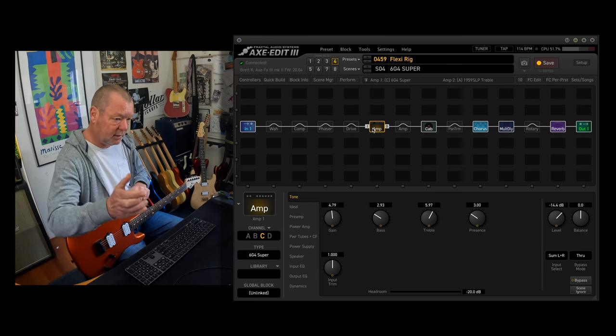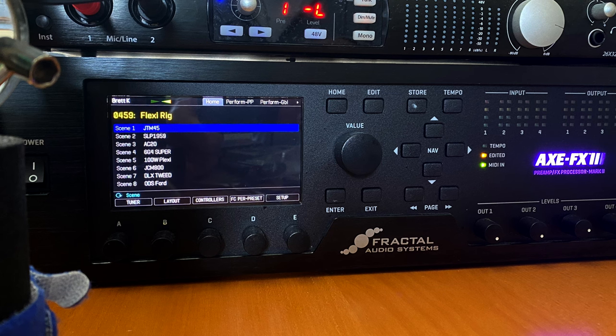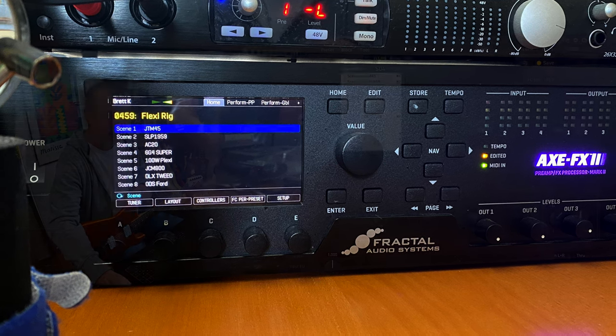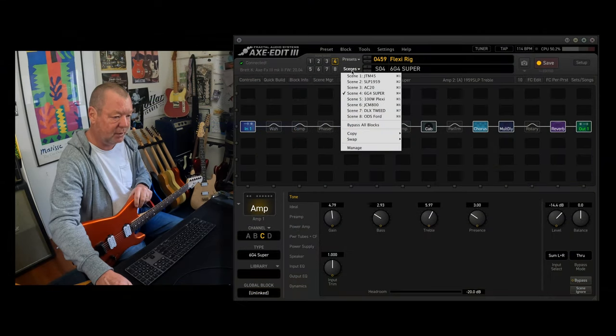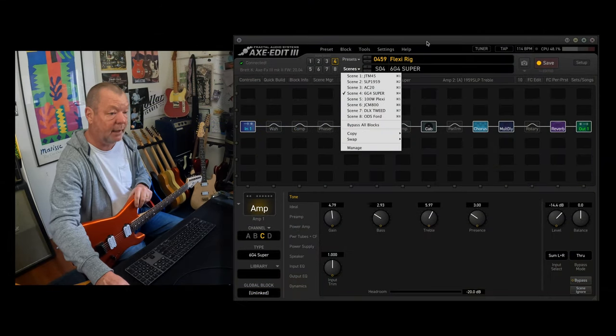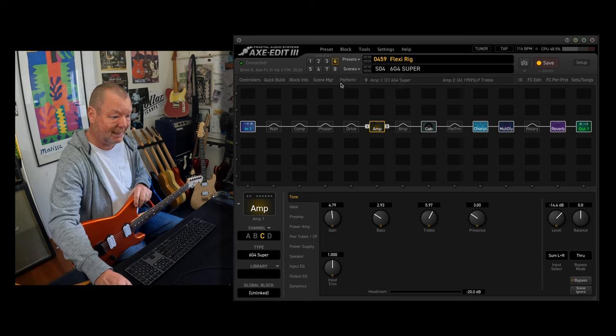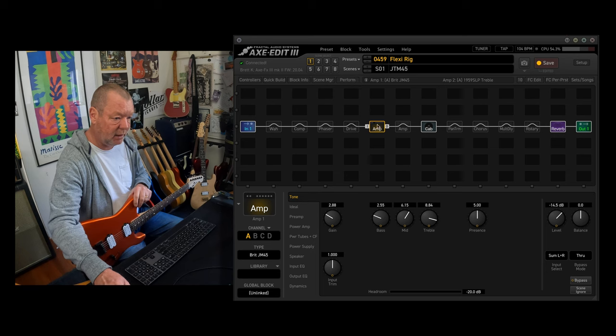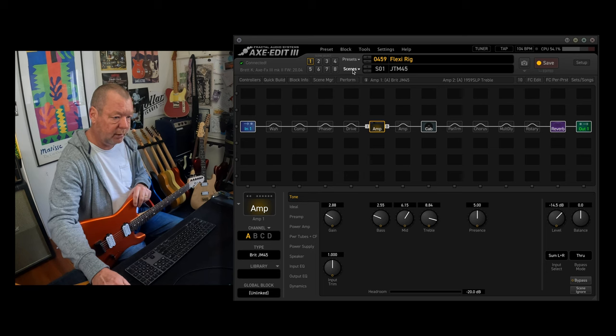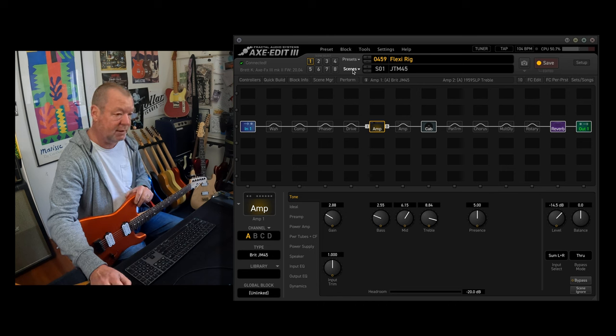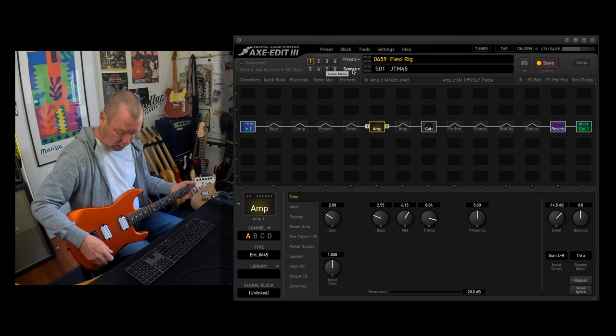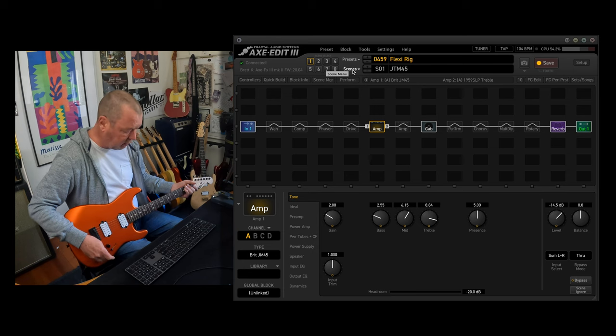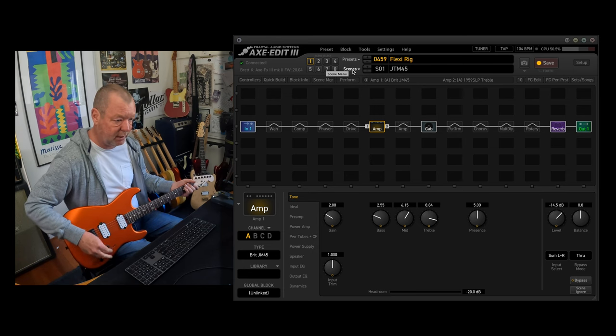I wrote this preset called FlexiRig. I started with one amp, but as usual, I got carried away. It's got eight different amps in it and are surrounded by a bunch of satellite effects. The scenes generally go from pretty clean JTM-45 to JCM-800. It stays within the Marshall realm, which suit these types of guitars.